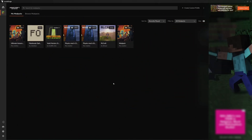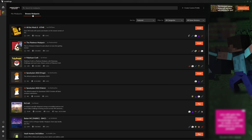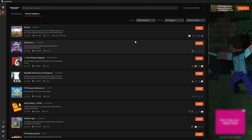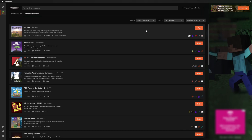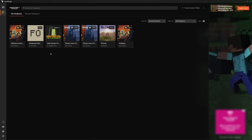When you're in CurseForge, head over to the top left and click Browse Mod Packs. Then go to Sort By and select Total Downloads — RLCraft should appear at the top. Click Install on the right (for me it says Play because I already have it installed), then head back to My Mod Packs and wait for it to download.